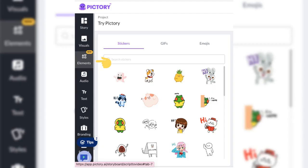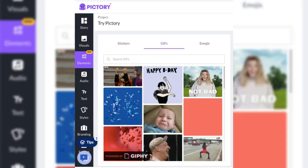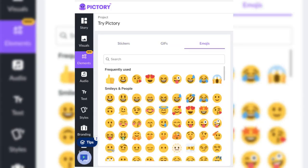Select the elements tab to choose stickers, GIFs, and emojis. Or simply search for any element.